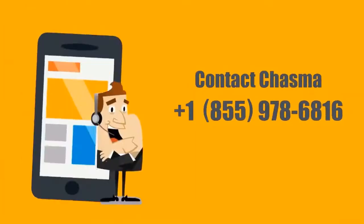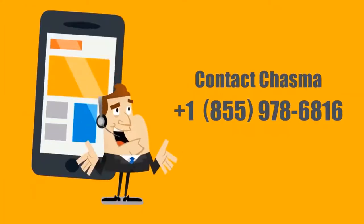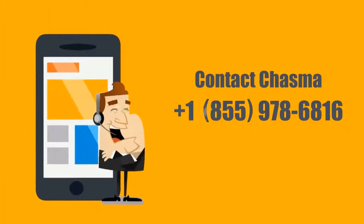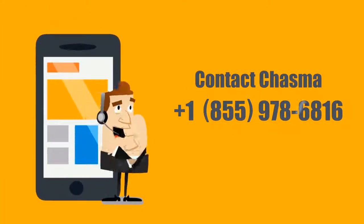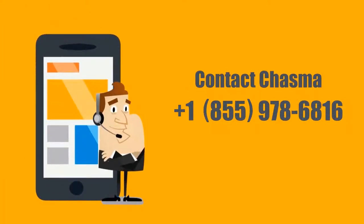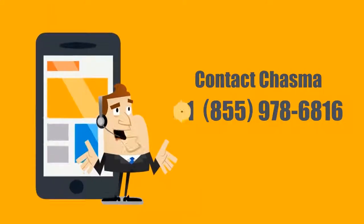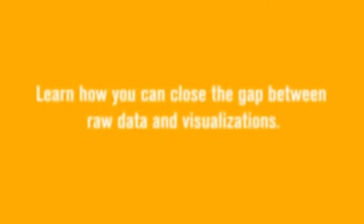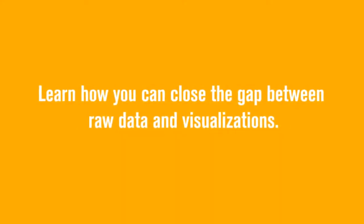Contact Chasma Analytics at 1-855-978-6816 to learn how you can close the gap between raw data and visualizations.